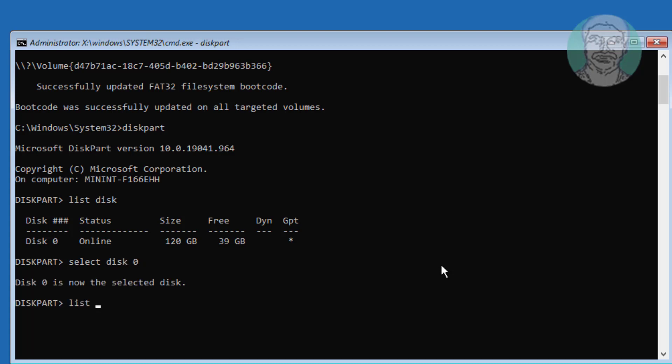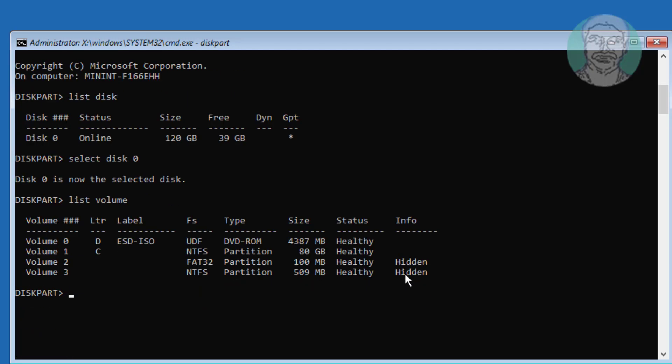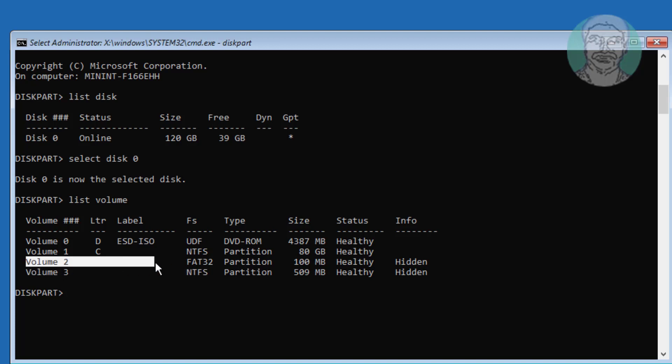Type list space volume. Select fat32 partition.